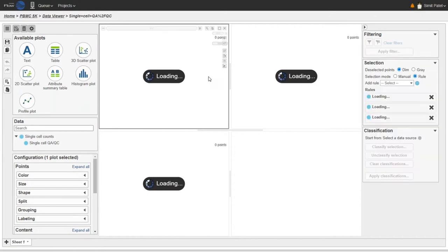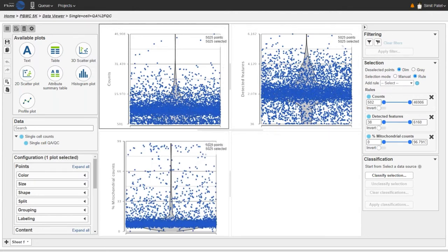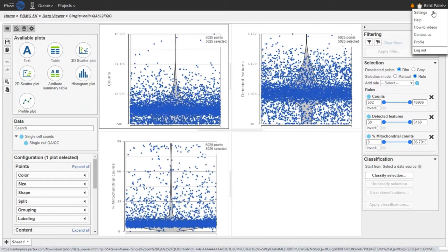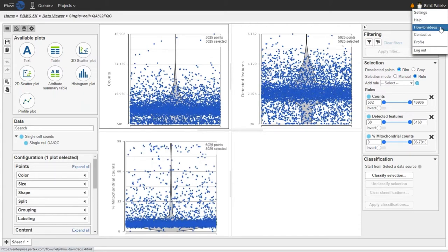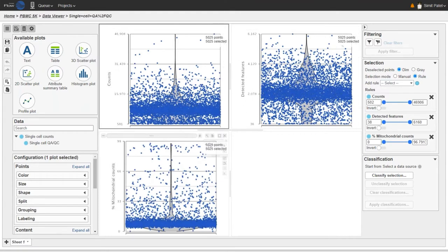This opens the single-cell QA/QC results in a data viewer session. The data viewer has a canvas at the center containing the plots — in this case, three plots — and configuration cards on the left and right sides. We have three plots showing the most commonly used quality metrics for single-cell RNA-seq data: total UMI counts for each cell, total number of detected genes, and the percentage of mitochondrial counts. If mitochondrial genes are missing from the count matrix, the mitochondrial counts plot will not show useful information, but we have mitochondrial genes here so we see a useful plot.